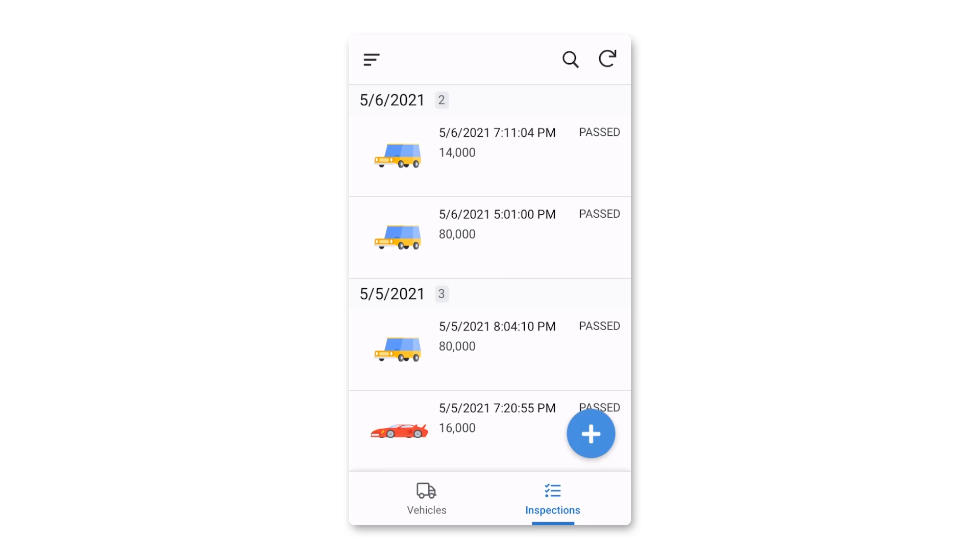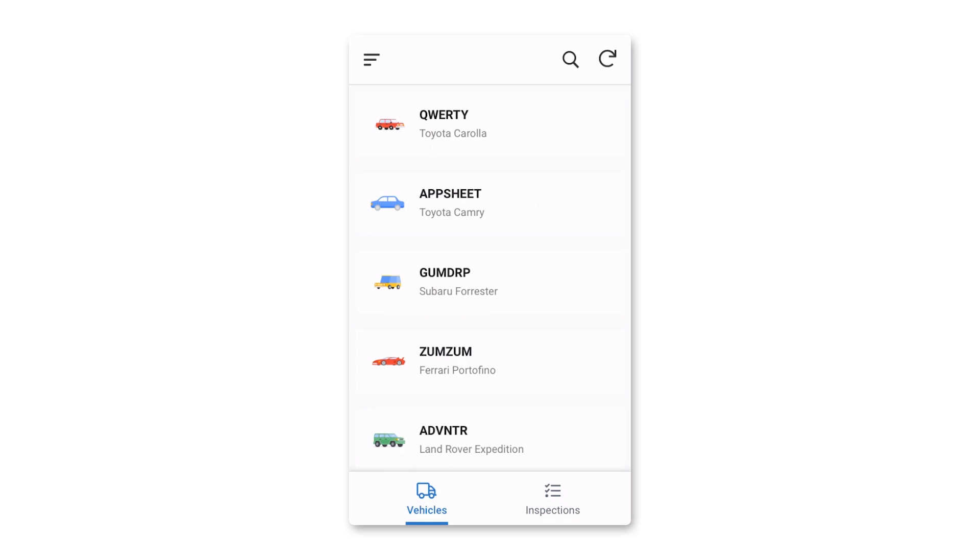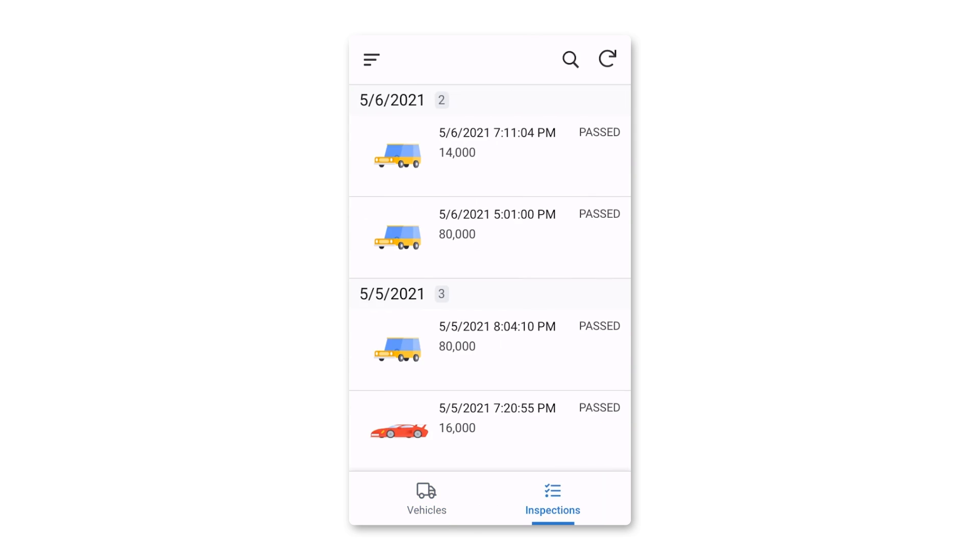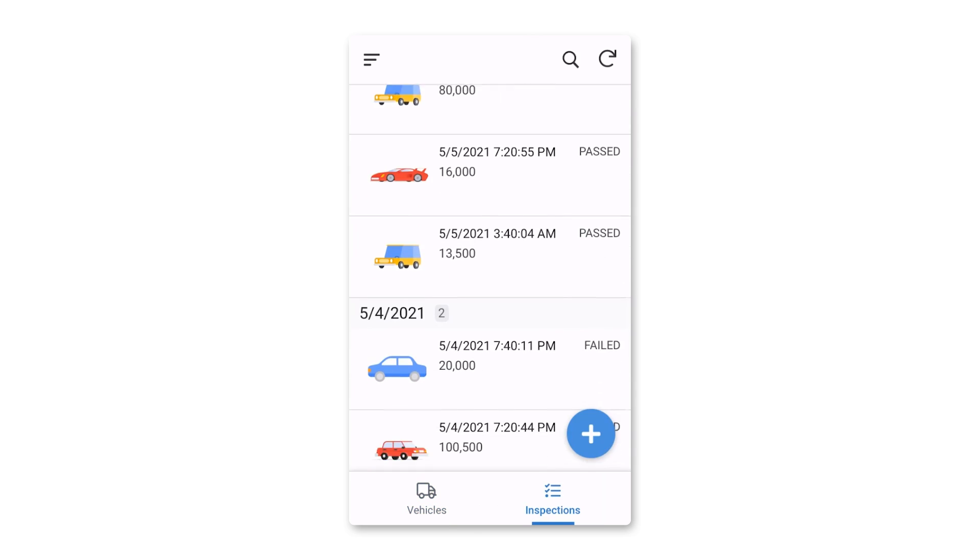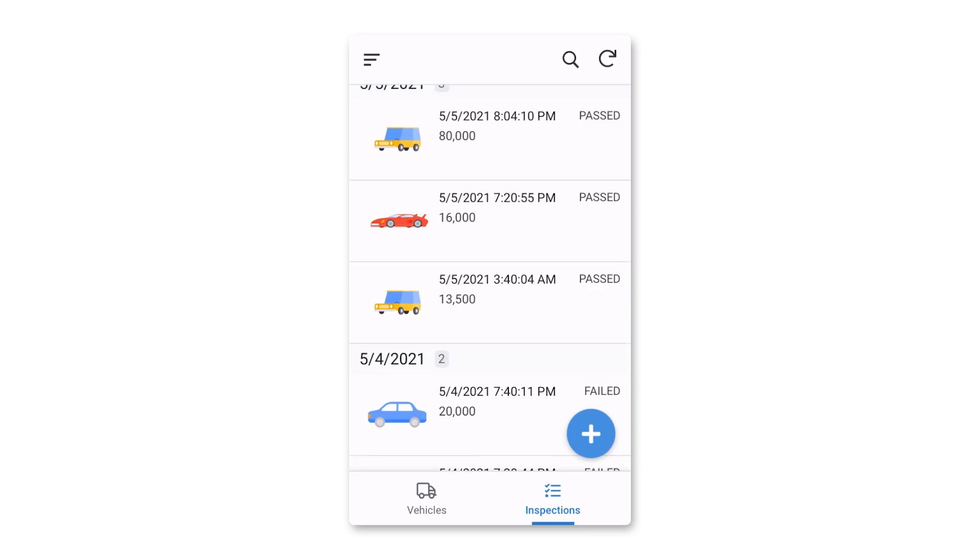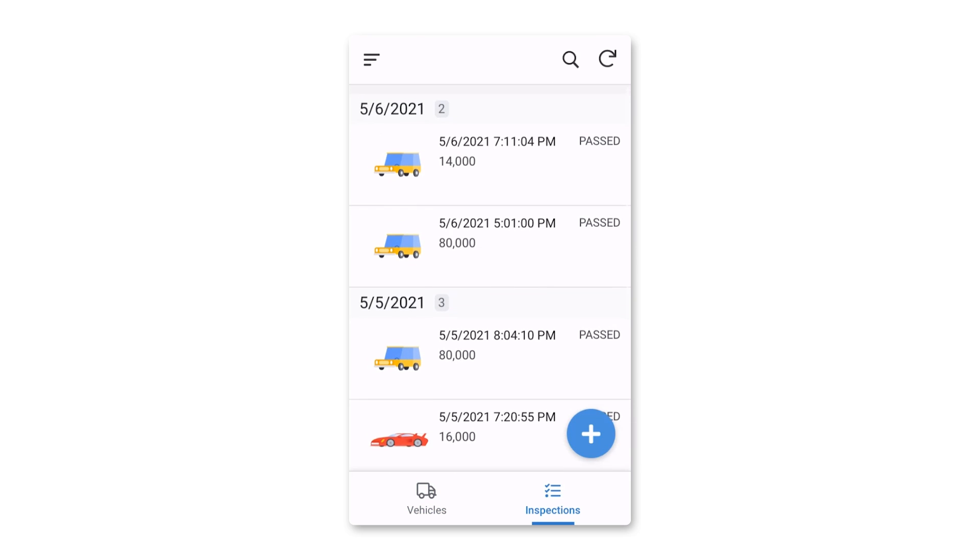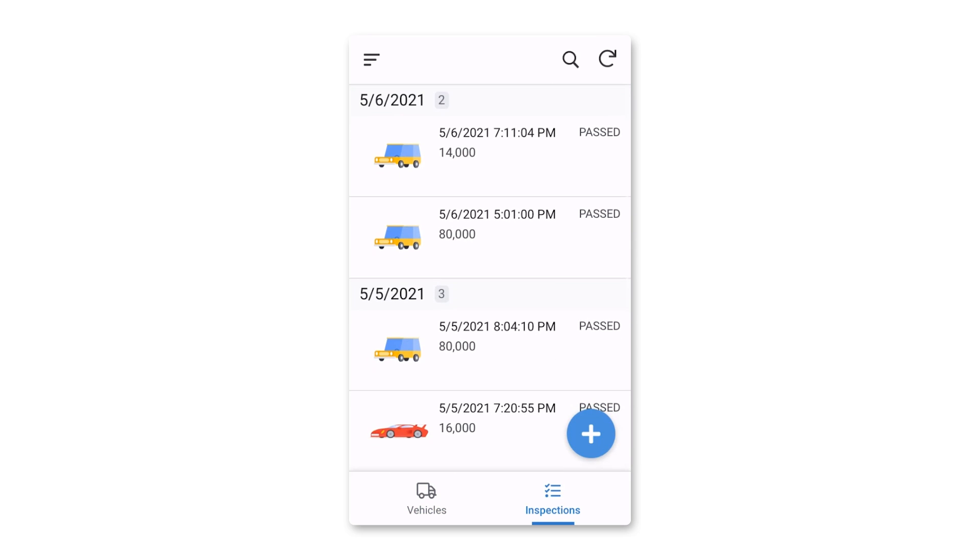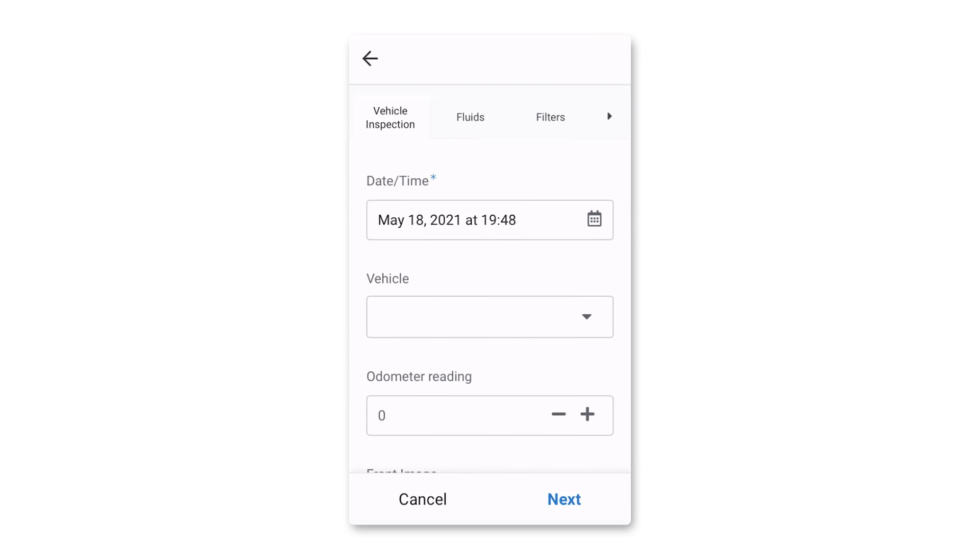The app has three main views: a vehicle view, which lets me see the vehicles in my fleet, an inspections view that shows all our inspections, and if I select the plus here, we can access our vehicle inspection form.